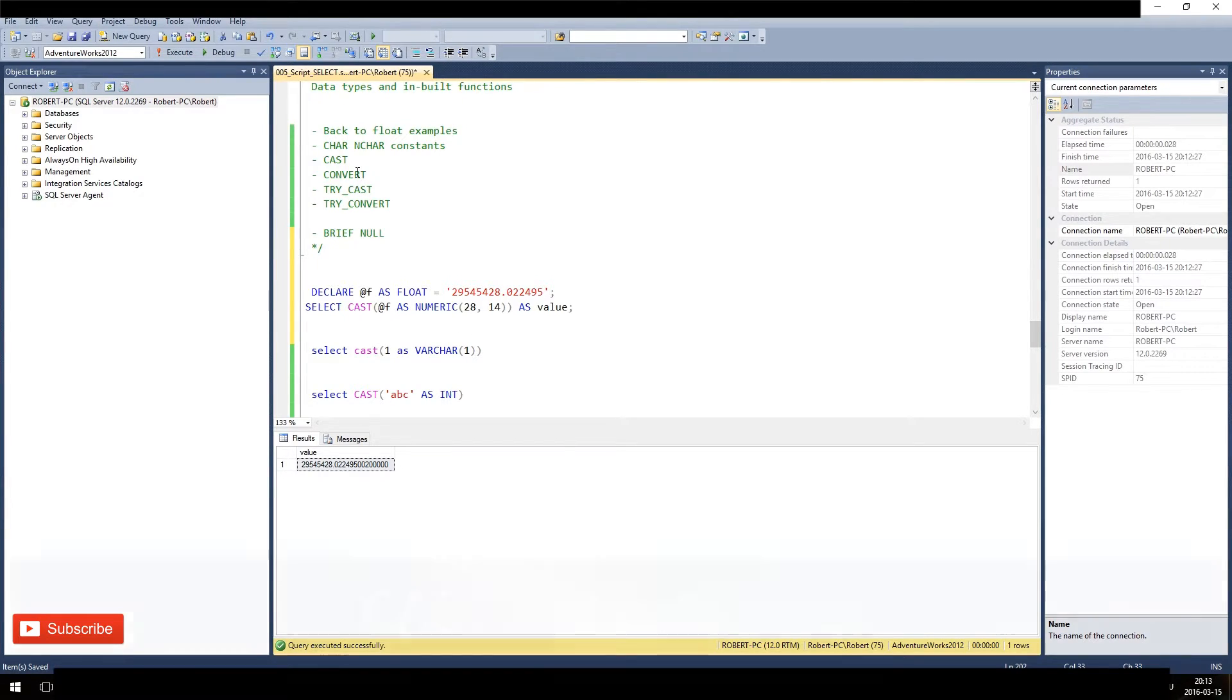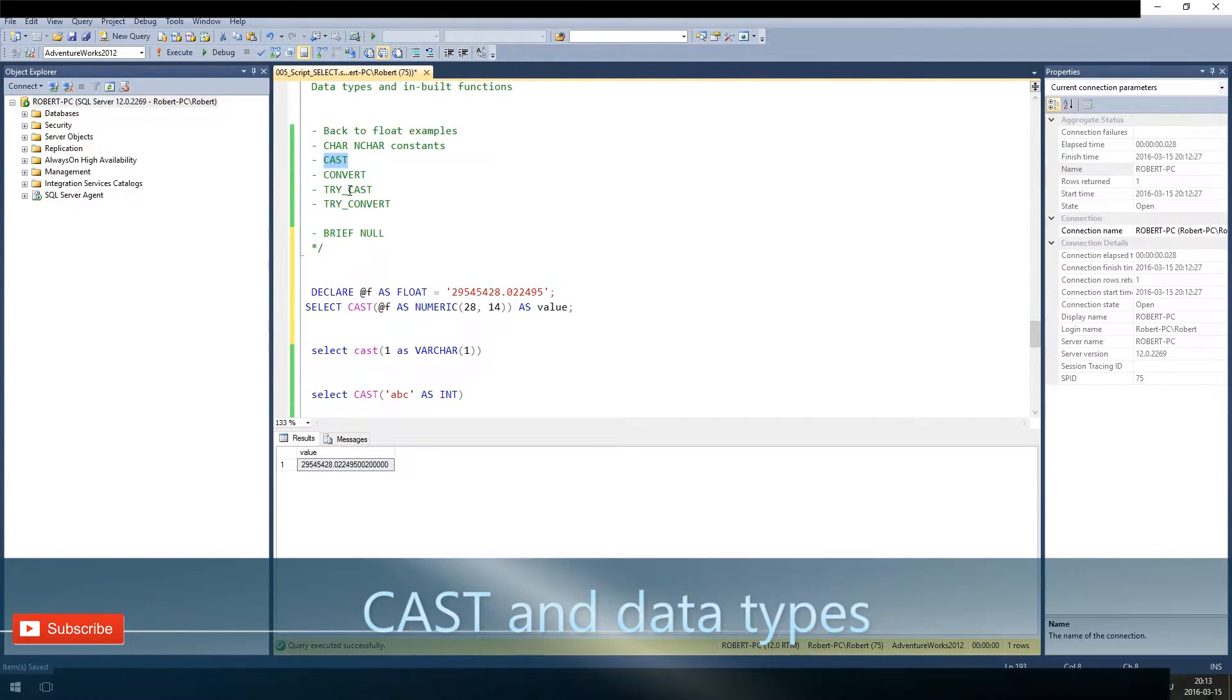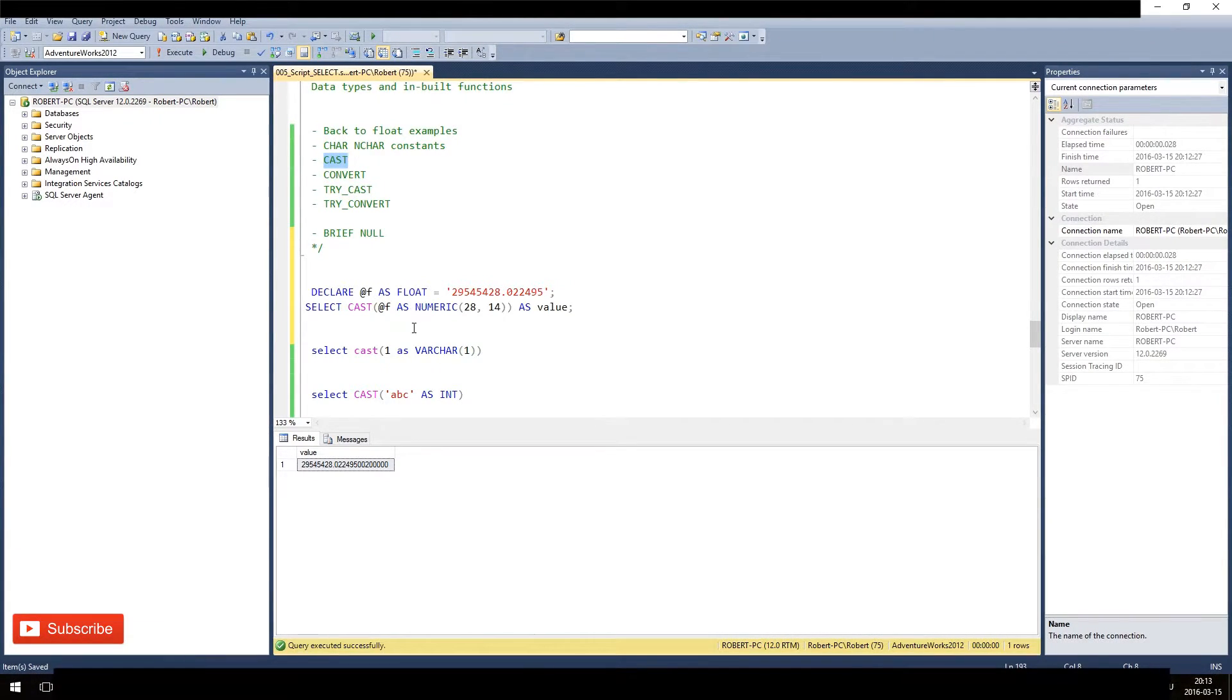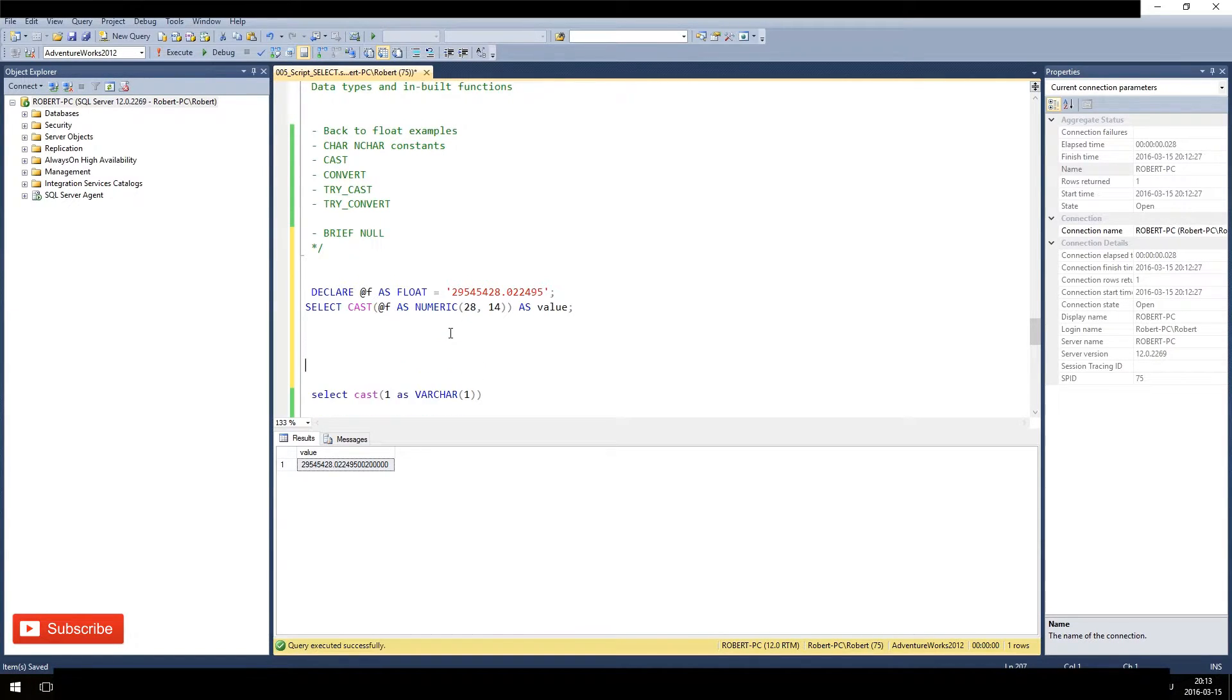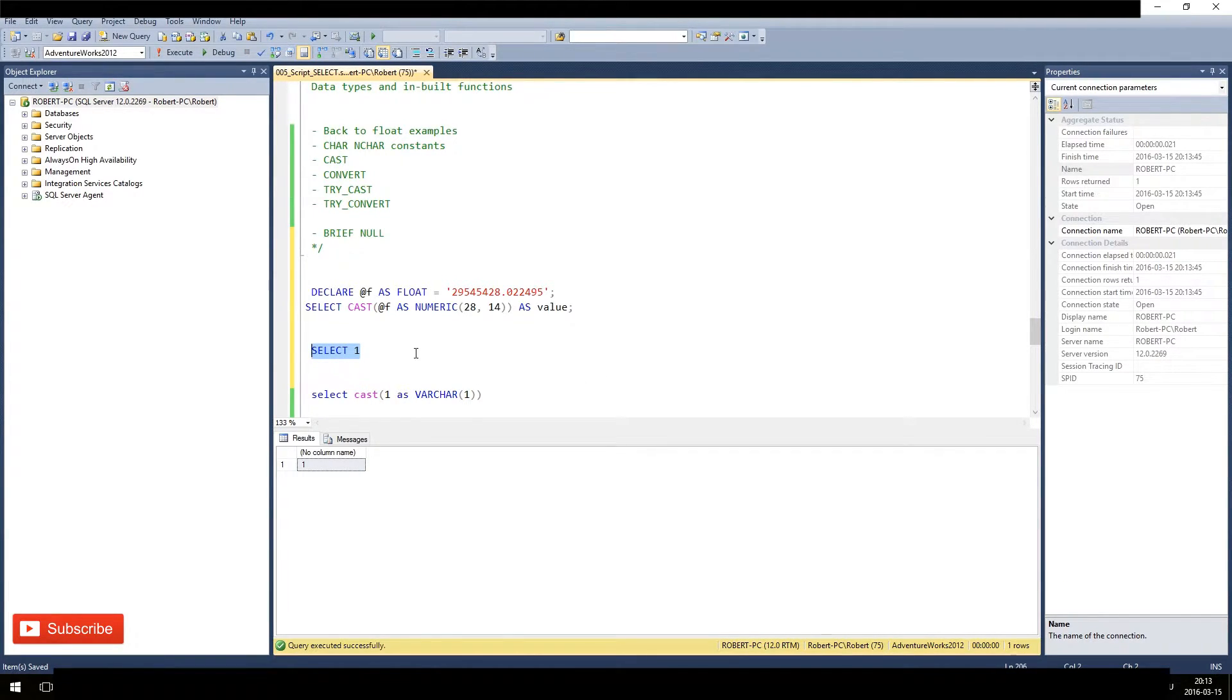Okay, so we'll cover CAST and CONVERT. But before we want to see actually what data types are constants. So when I do SELECT 1, what data type is this? We can imagine for SELECT 1 it's just integer, of course.